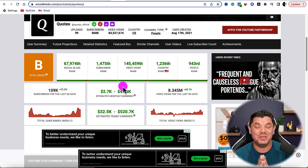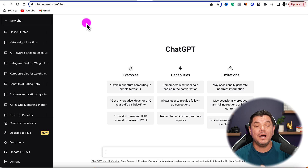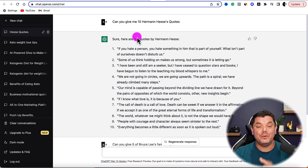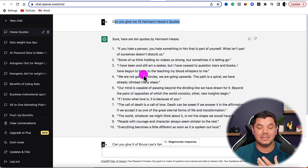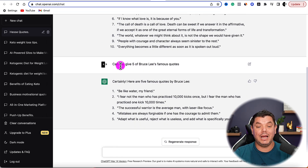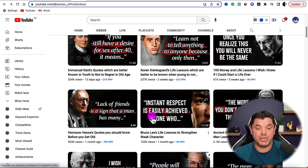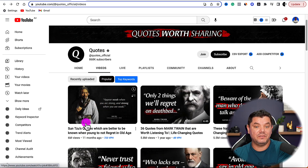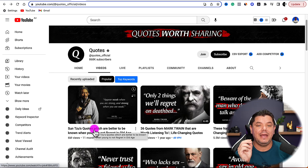So how are you going to use ChatGPT to create these videos? First, you need to sign up to ChatGPT. Once you have your account, come over to ChatGPT and ask it to give you 10 Herman Hesse quotes — it will very quickly give you 10 different quotes. If you wanted quotes from someone else, like Bruce Lee, just ask it and it gives you five of his famous quotes. Very simple. Then go back to that example channel and look at their most popular videos to replicate in short form content.